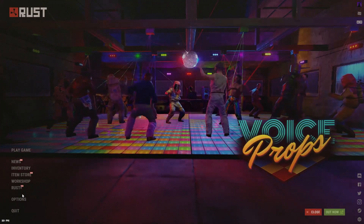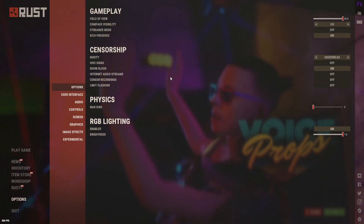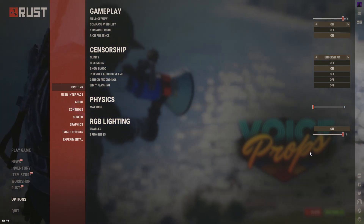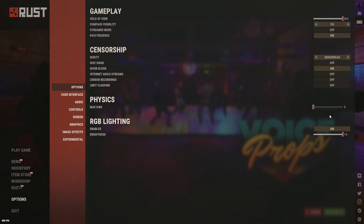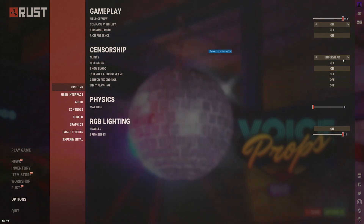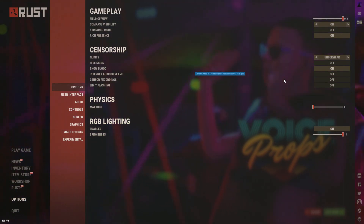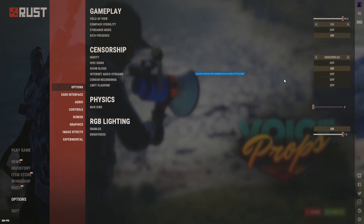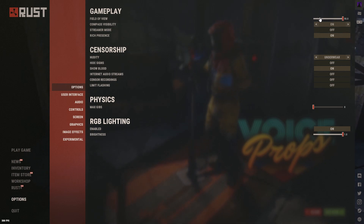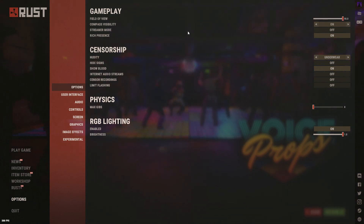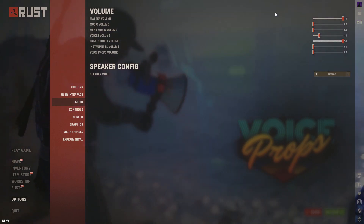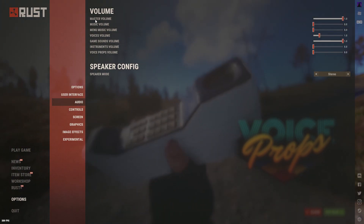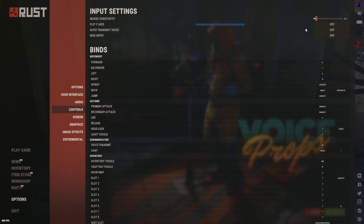Now in Rust, click Options then Options again. Most of this is personal preference, but Max Gibs you want all the way down — it reduces the number of entities in an area. Also change Nudity to Underwear for a slight FPS boost. For audio, I recommend maxing out Game Sound and Master Volume so you can hear better.